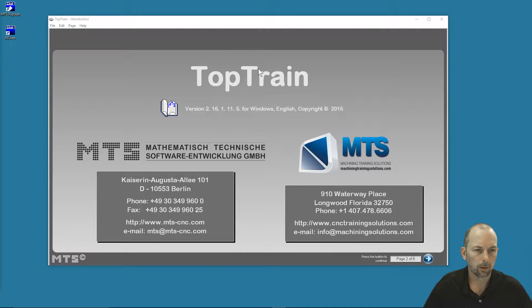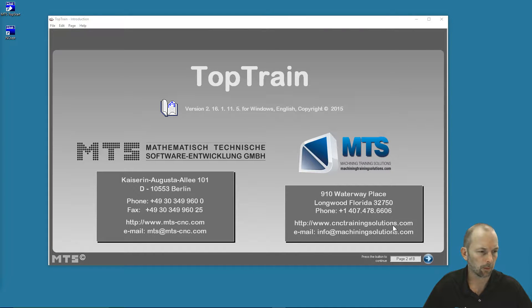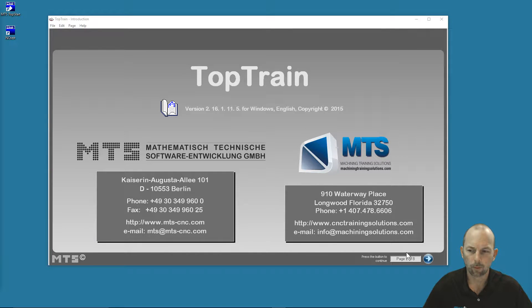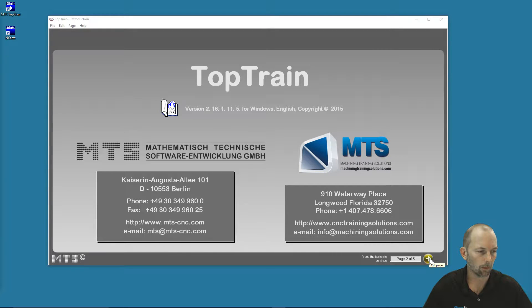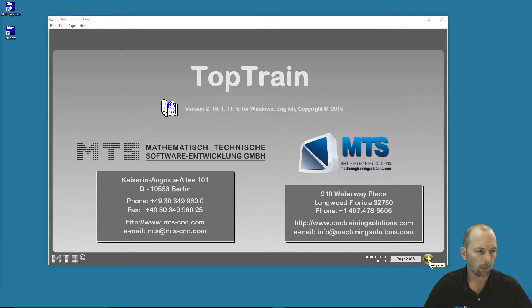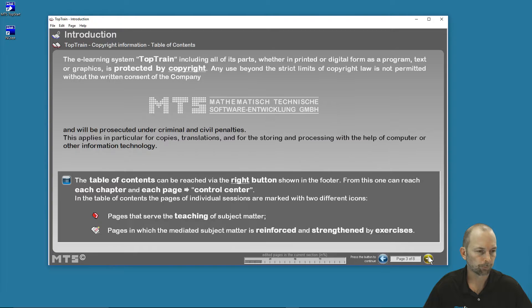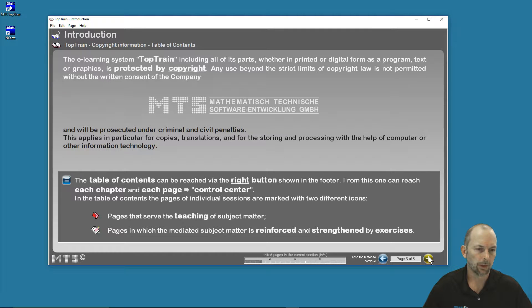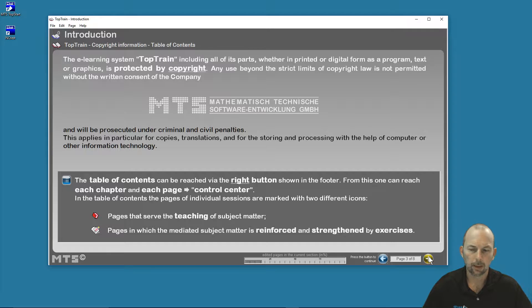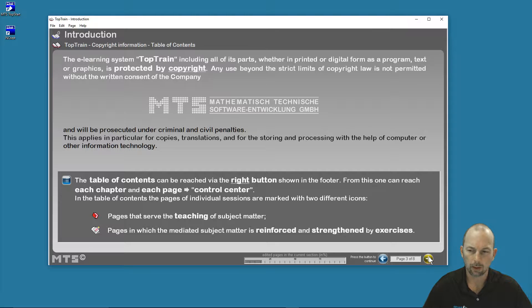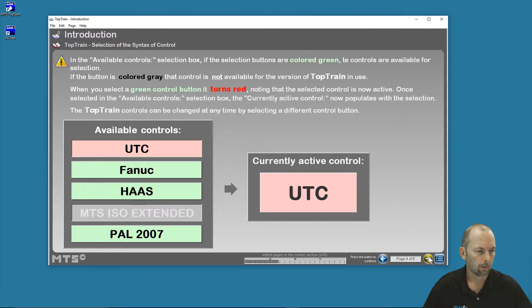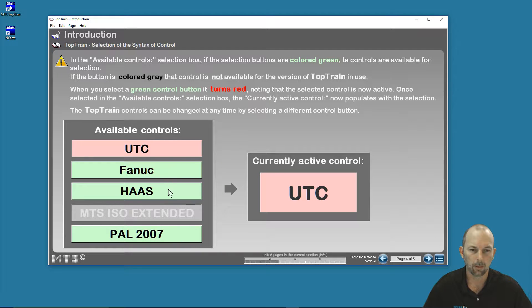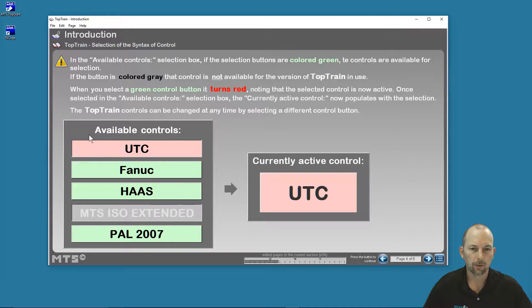Once we open up our TopTrain software, we see this opening screen, and we're going to forward through pages in the same manner as we go. This arrow to the right is our next page. There are a couple of options we're going to set prior to getting into the TopTrain software content. So I'm now on page four, I've clicked my next page button a couple times, and I get to the available controls.